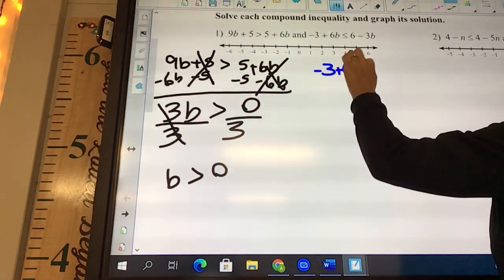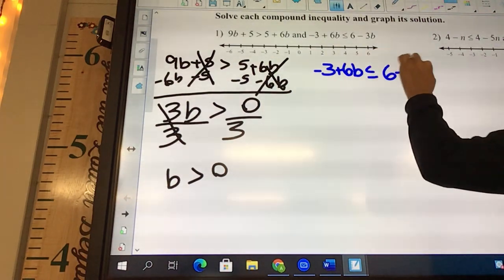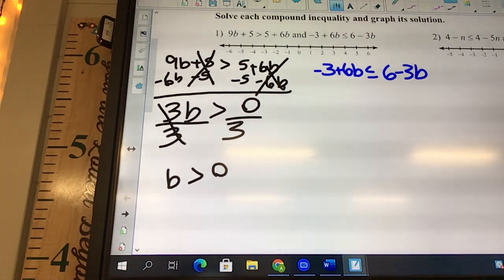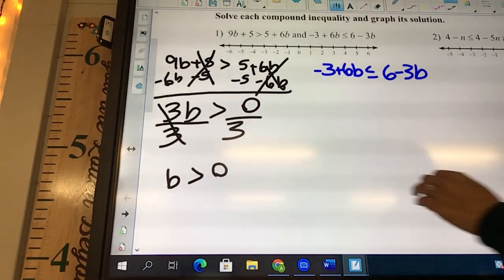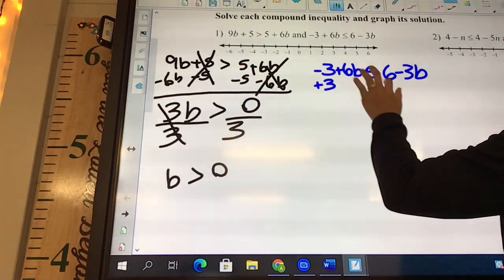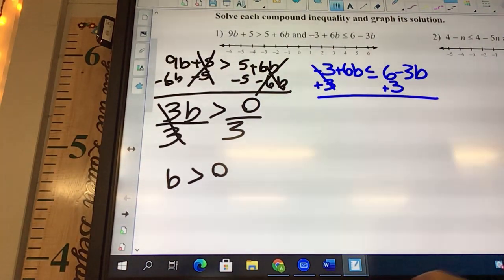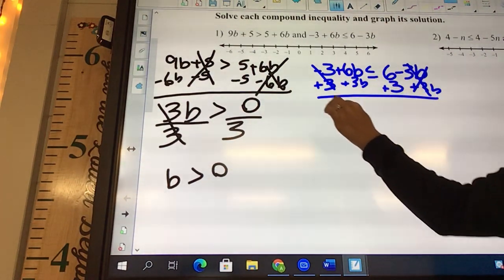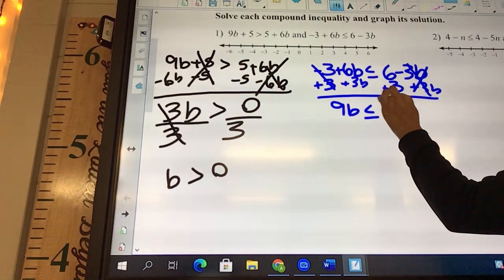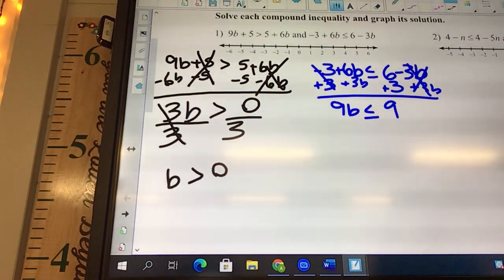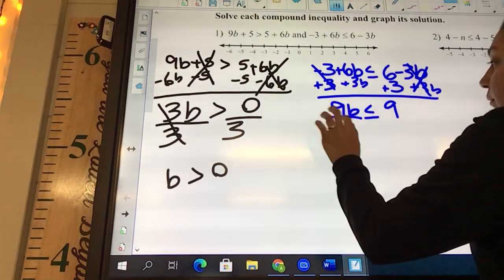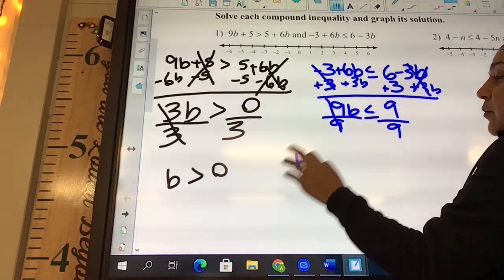Negative 3b: 6b is less than or equal to 6 minus 3b. We need to move our letters to the left and our numbers to the right. We're going to say plus 3b on both sides, giving us 9b less than or equal to 9. Then divide by 9: b is less than or equal to 1.